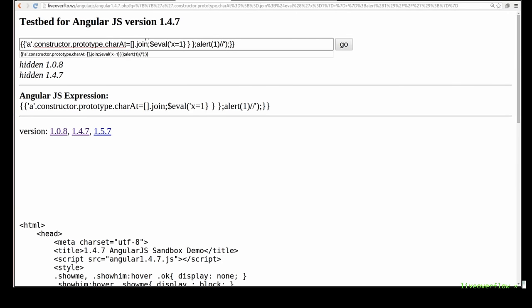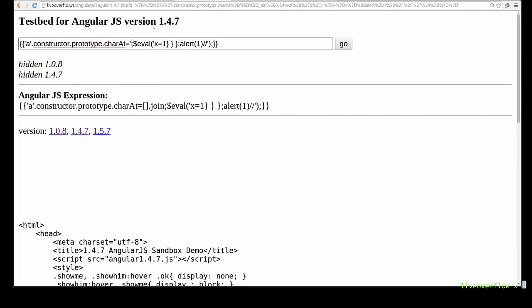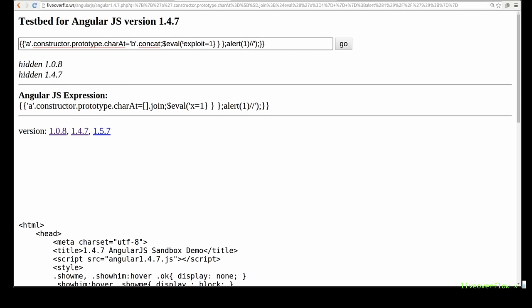First of all I will modify this a bit and instead of array.join I will use string.concat. I think that's a bit less confusing. I will also modify the actual payload a little bit to make it more clear and also add a breakpoint into it before we call alert.